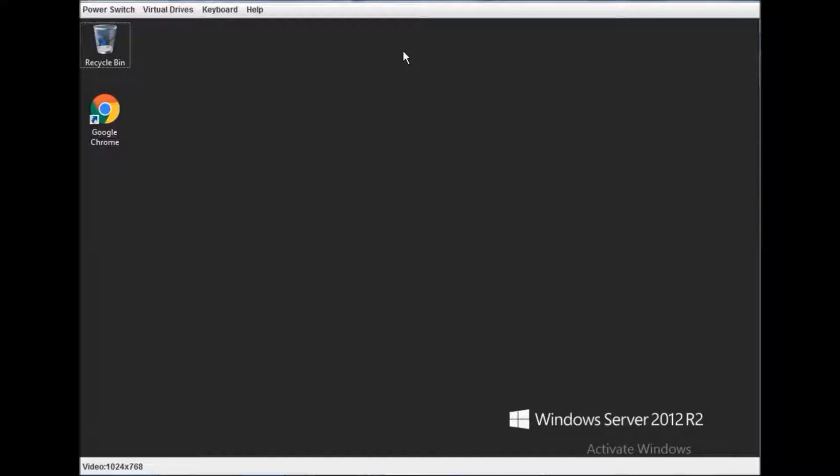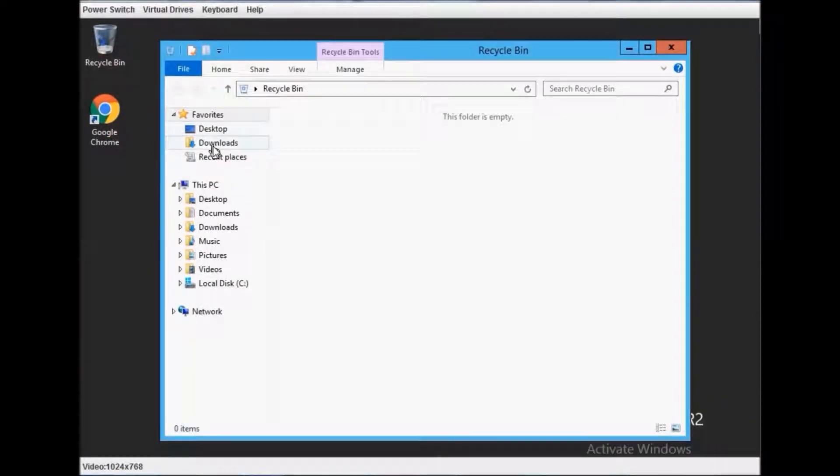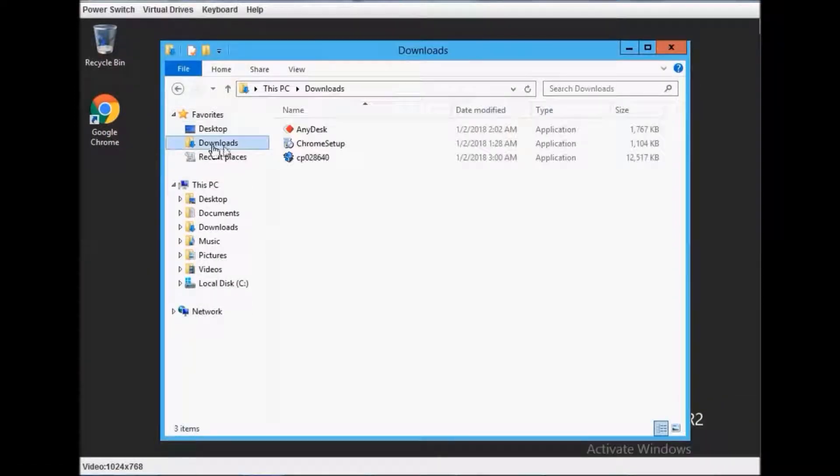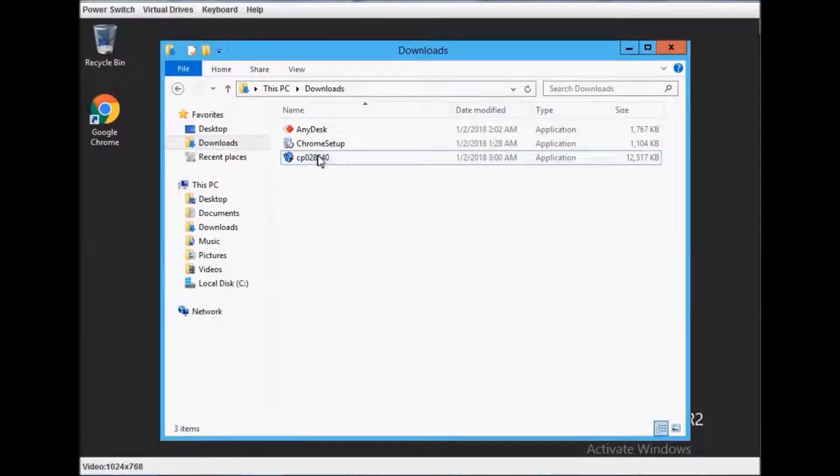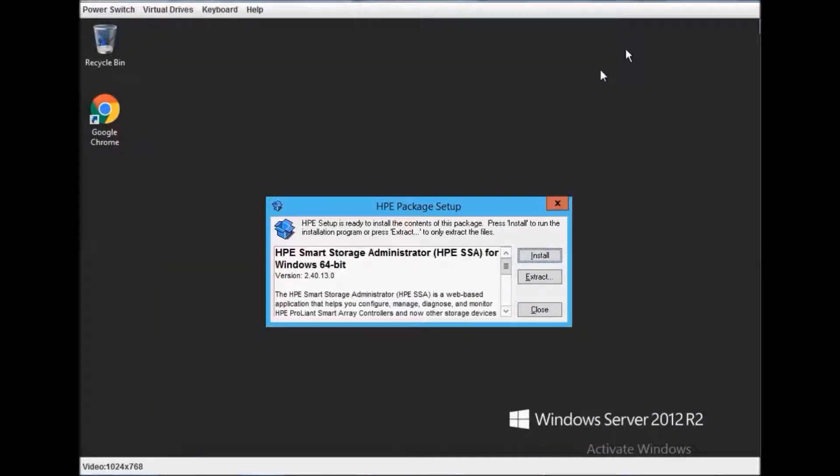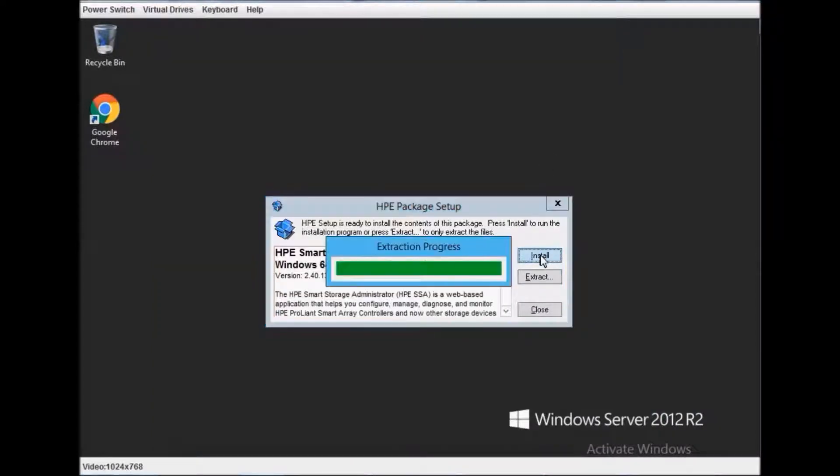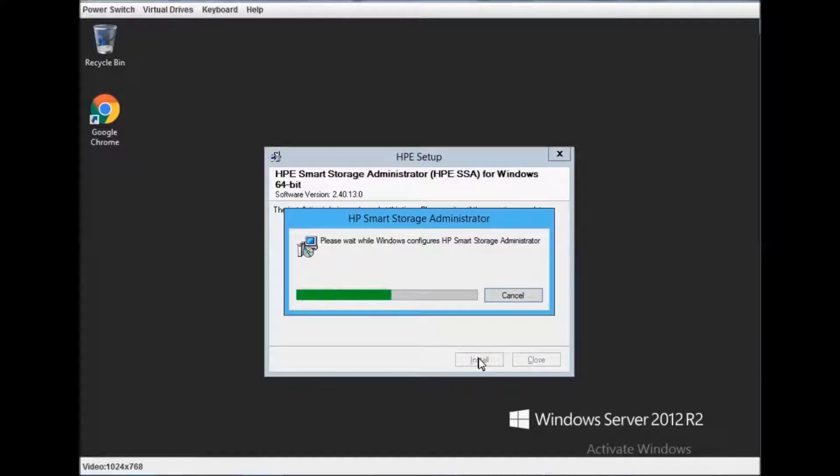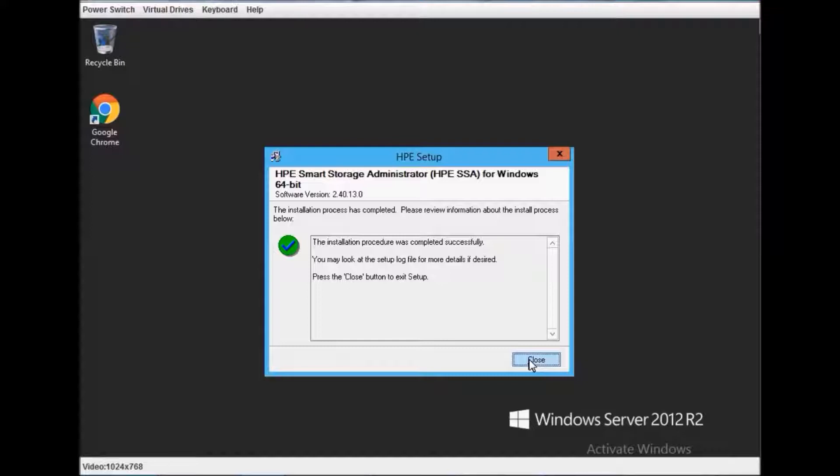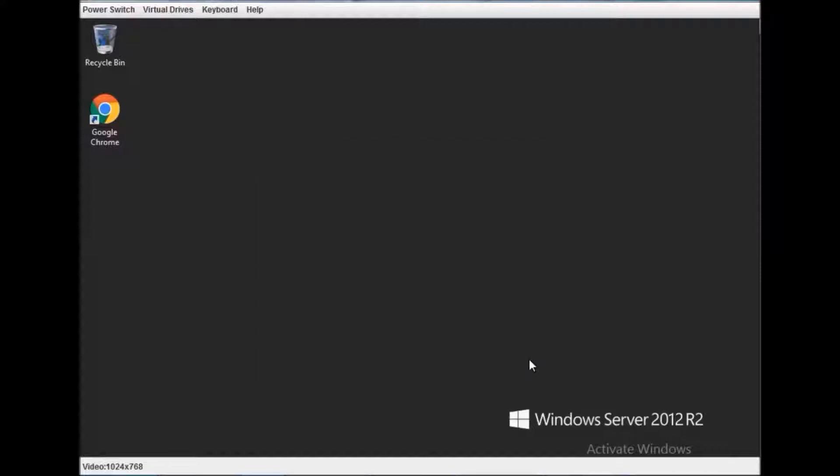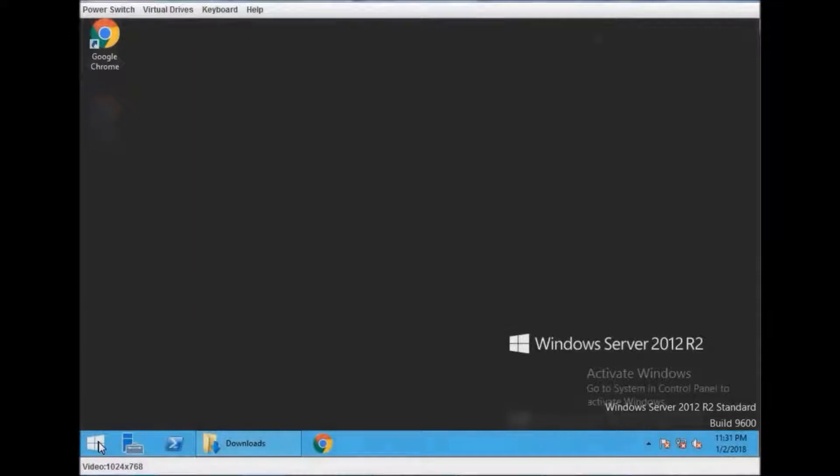Just install this utility. It will take a few seconds. It's a small utility and it's almost the same utility which you can access while booting - go to Setup, HP Storage Administrator. Just open this utility now from the start menu.